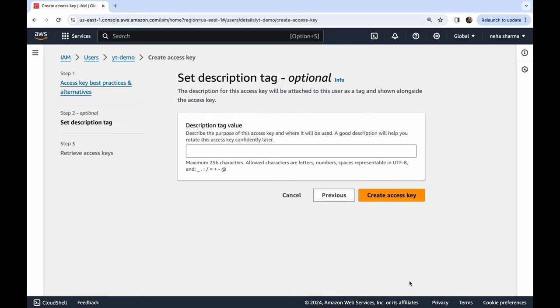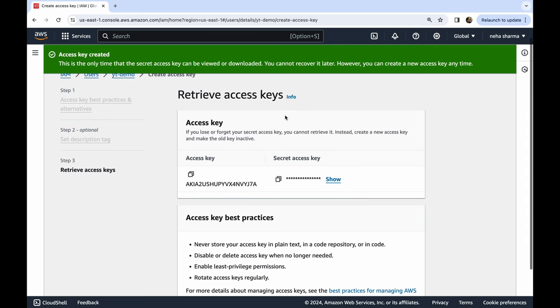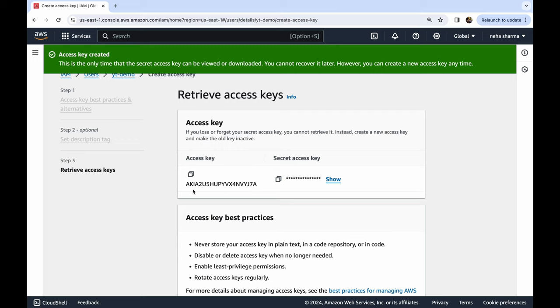I am just leaving it blank, 'Create access key'. Now here you have 'Retrieve access key' option. Now this access key is very important. This screen, the moment this screen comes, this is the only chance you have to copy these. So my recommendation to you is download these or copy it somewhere.